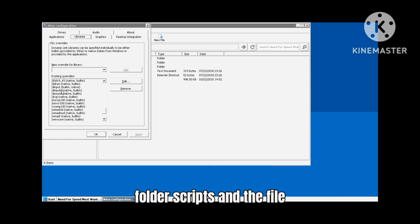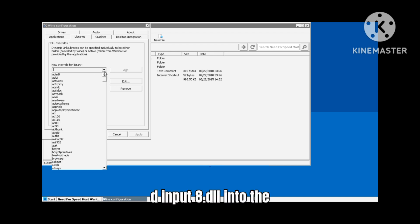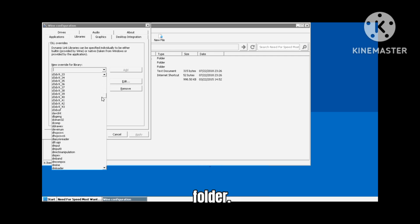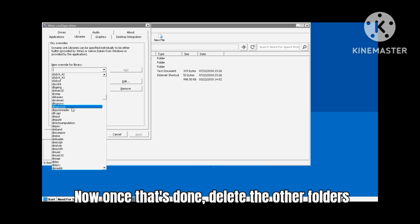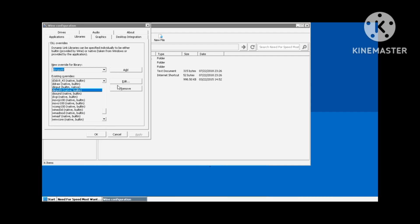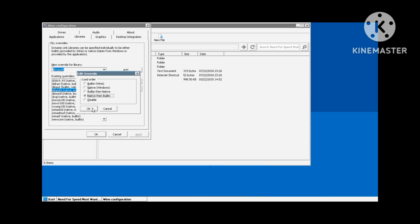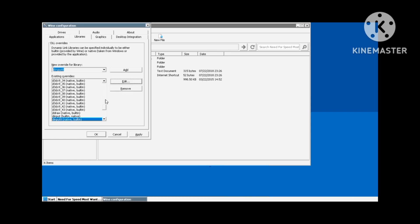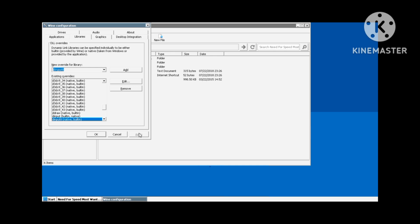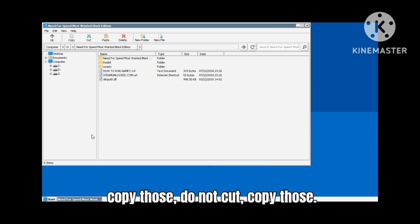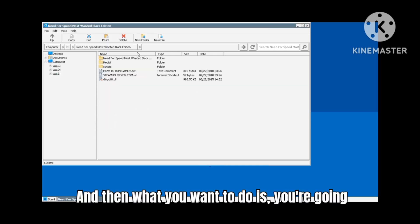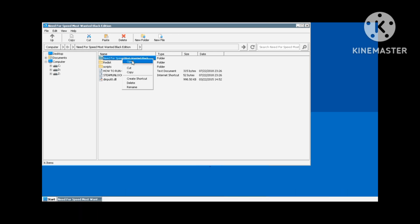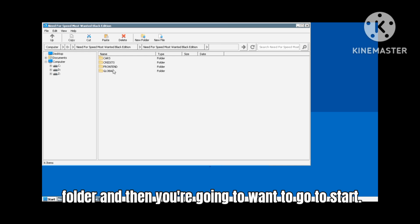Second thing you want to do is copy the folder scripts and the file dinput8.dll into the general Need for Speed folder. Now once that's done, delete the other folders and then you're gonna go to the general Need for Speed folder and copy those - do not cut, copy those.